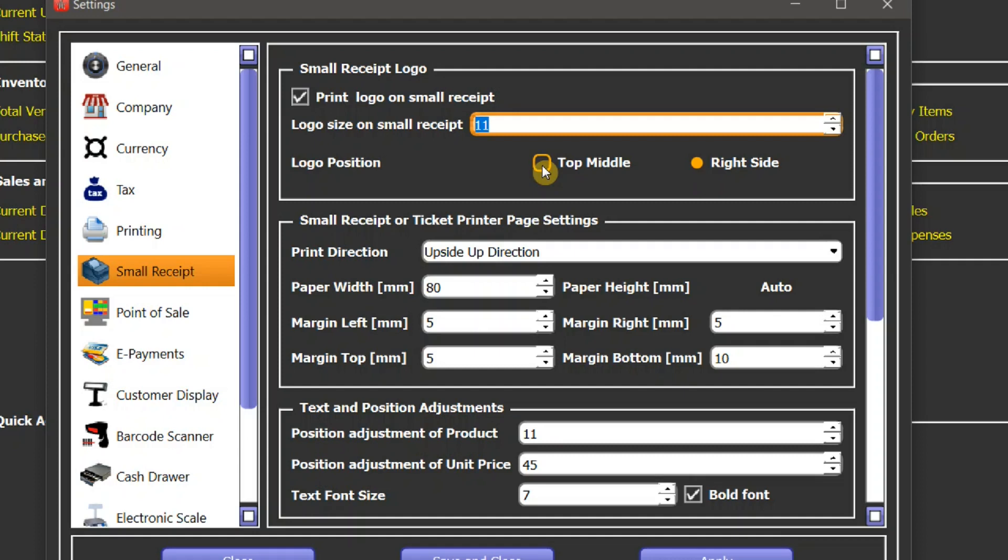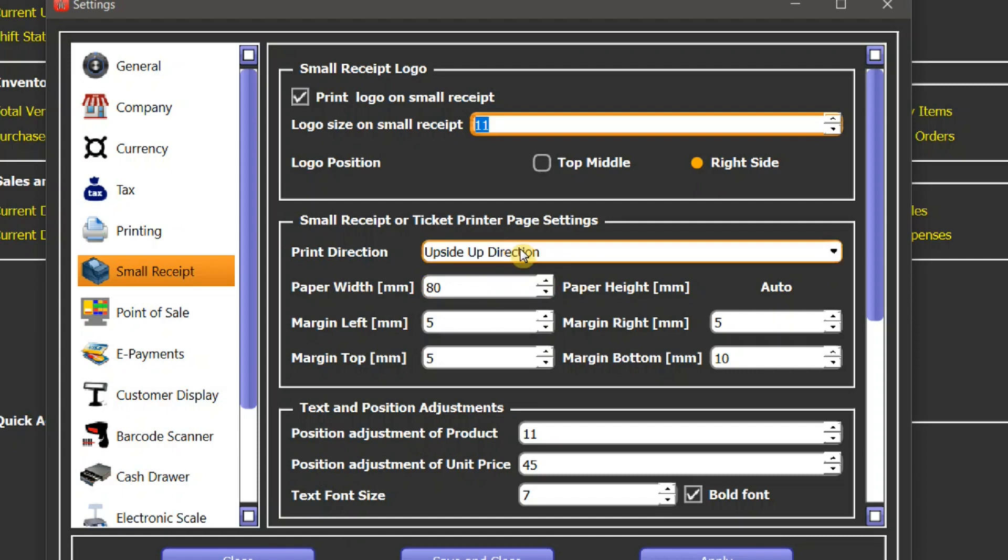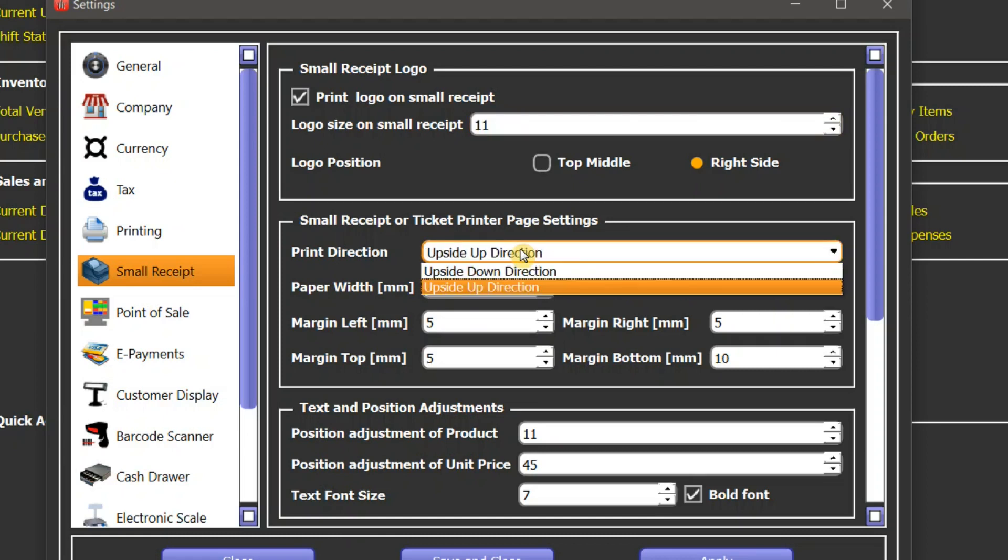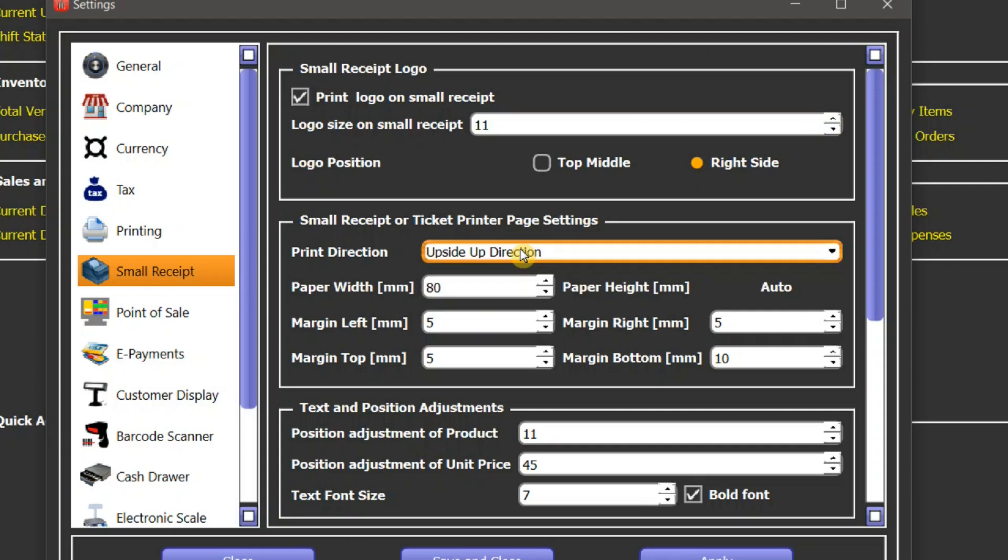The next group is related to page settings. While printing on a ticket printer, as the page comes out, whether you want the bottom first or the top first, it depends on this setting. You can choose one of these. And here's a paper width. For 3-inch size paper, you need to set it to 80mm.